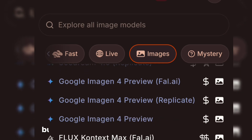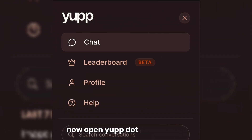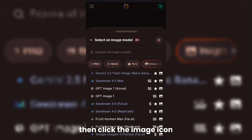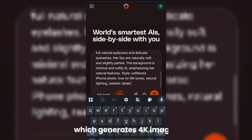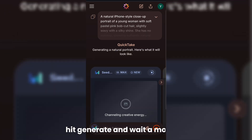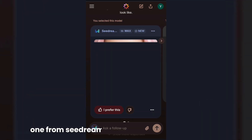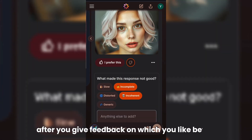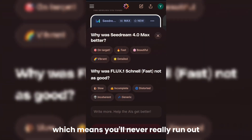You can also try other models, but for this demo I'm going to use yup.ai. Open yup.ai and log in — you'll get 5,000 free credits. Then click the image icon, choose the model option, and find C-Dream Max, which generates 4K images. Paste your AI influencer face prompt and hit generate. You'll get two different images from different models — one from C-Dream Max and one from another model — so you can compare. After you give feedback on which you like better, you'll even get bonus coupon credits, which means you'll never really run out.